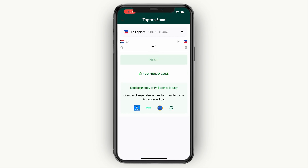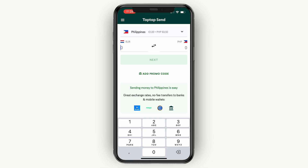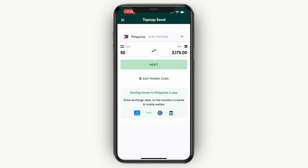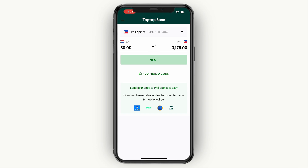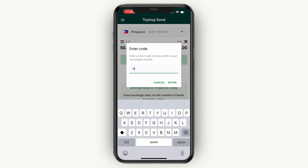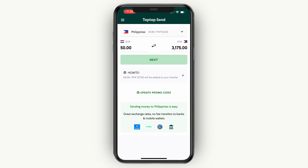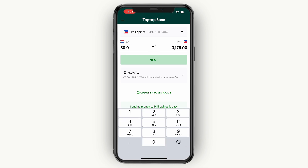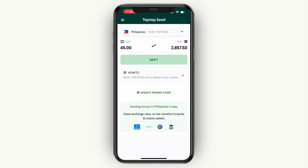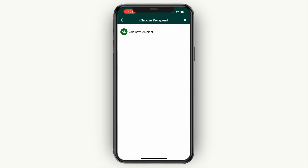Now you will see this screen where you choose how much you would like to send — for example, I'll send 50 euros. I recommend clicking Add Promo Code and entering the code 'how to', because if you enter this code on your first transfer, you'll get a discount of 5 euros. So if you still want to send 50, you can pay 45 and your recipient will receive 50 because of the code.